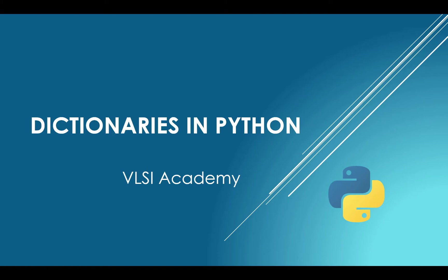Hello everyone, welcome to VLSI Academy. This is Python Lecture Series, lecture 9. Today we'll discuss Dictionary in Python.